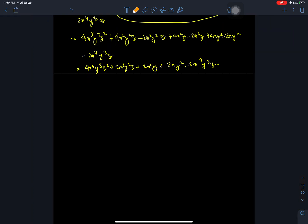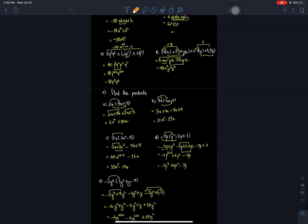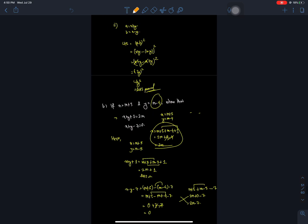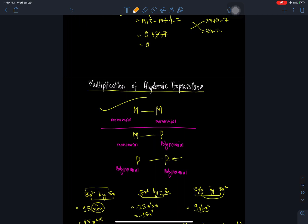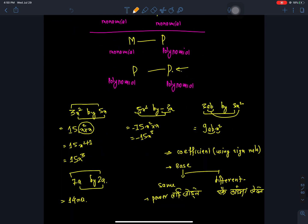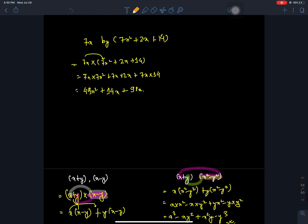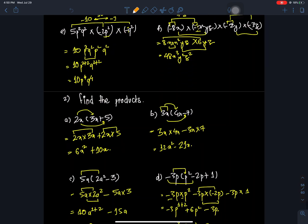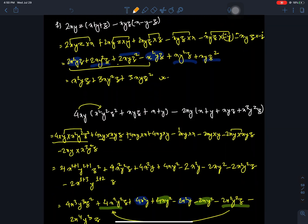Hello everyone, welcome back to Nepal Online School. Swagat, class 7 mathematics class. We are going to learn multiplication of algebraic expressions. We are going to solve questions number 1, 2, 3, and we are going to start question number 4 and do that multiplication.